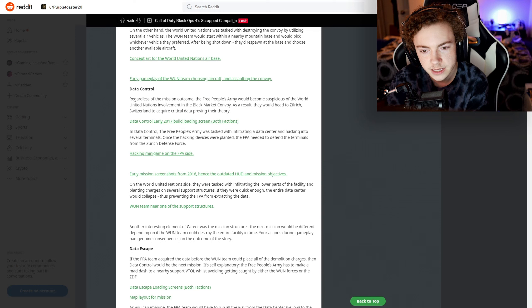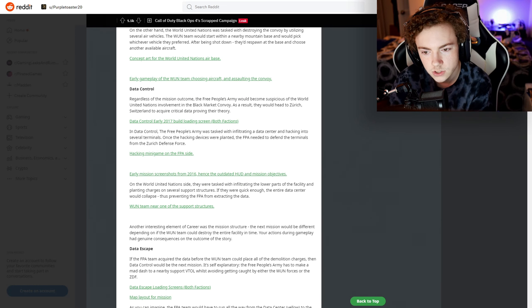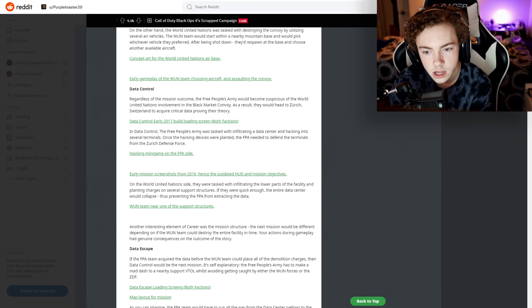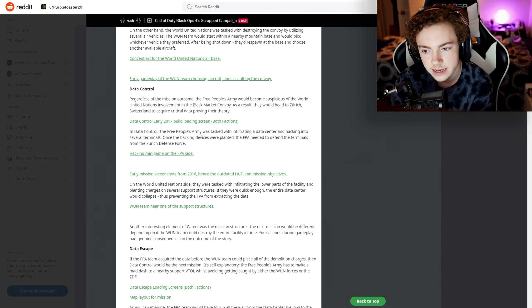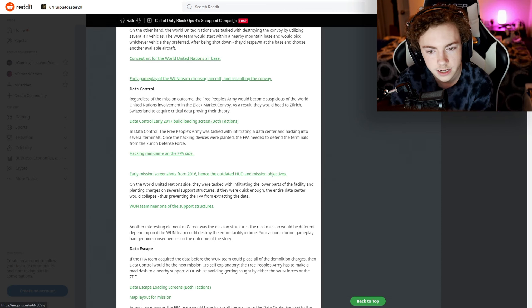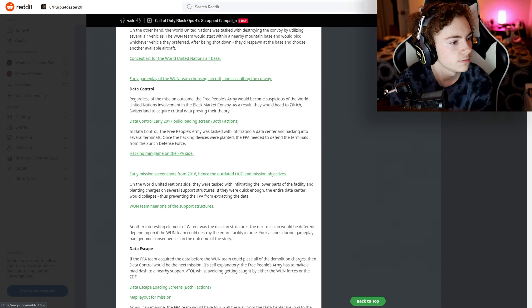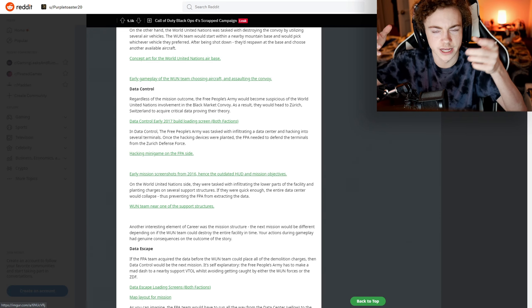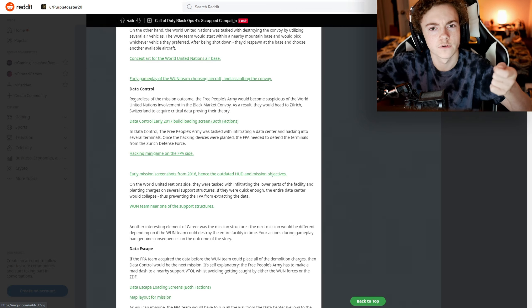I like the Free People's Army logo - that looks really cool. In Data Control, the Free People's Army was tasked with infiltrating a data center and hacking into several terminals. Once the hacking devices were planted, the FPA needed to defend the terminals. There's a hacking minigame.